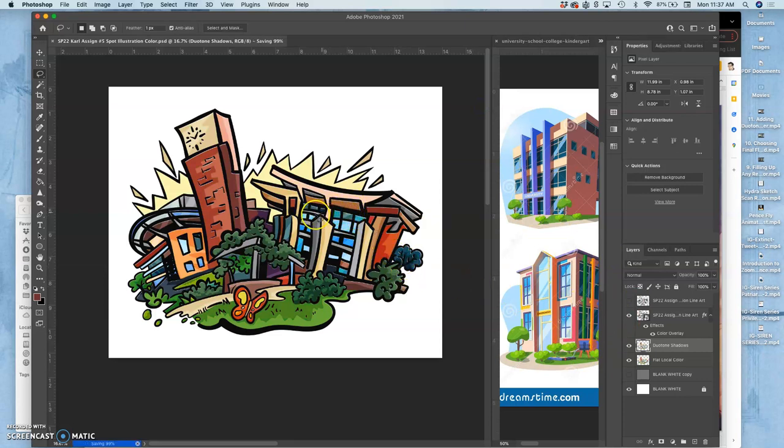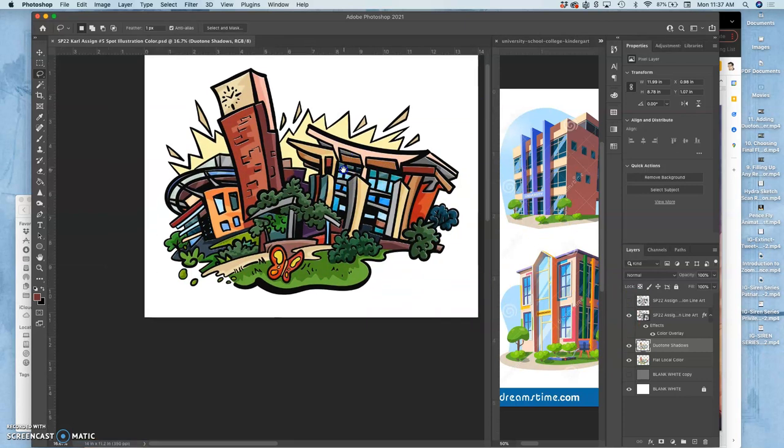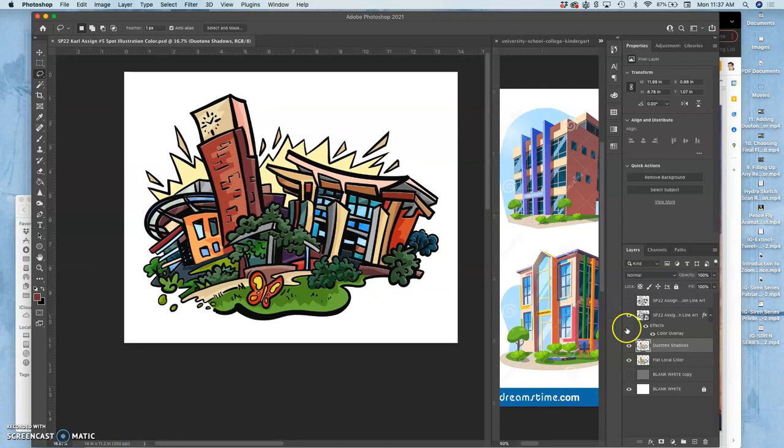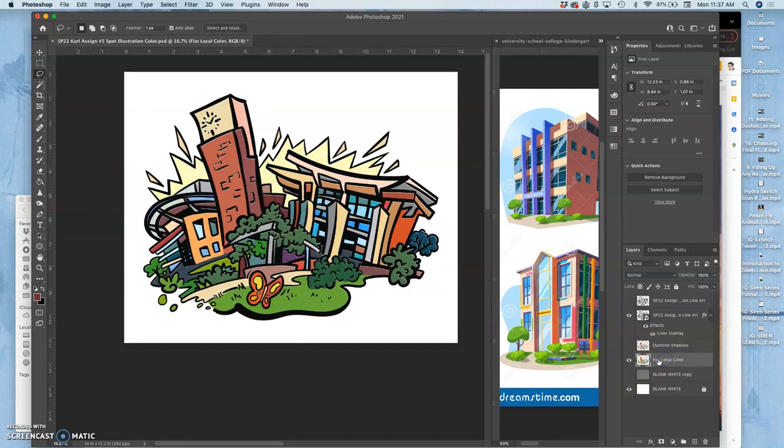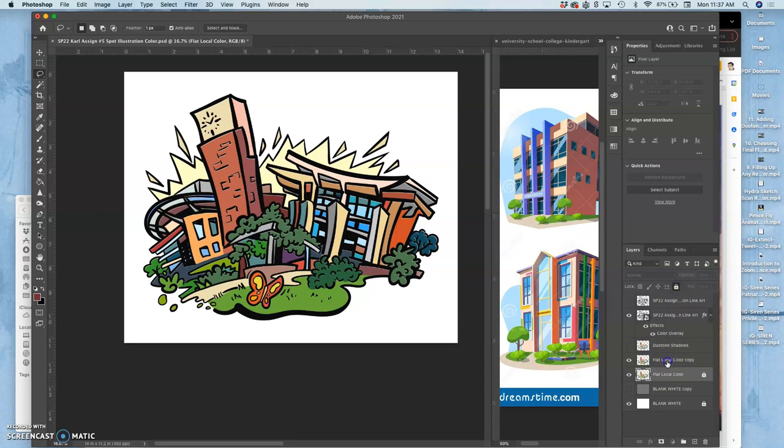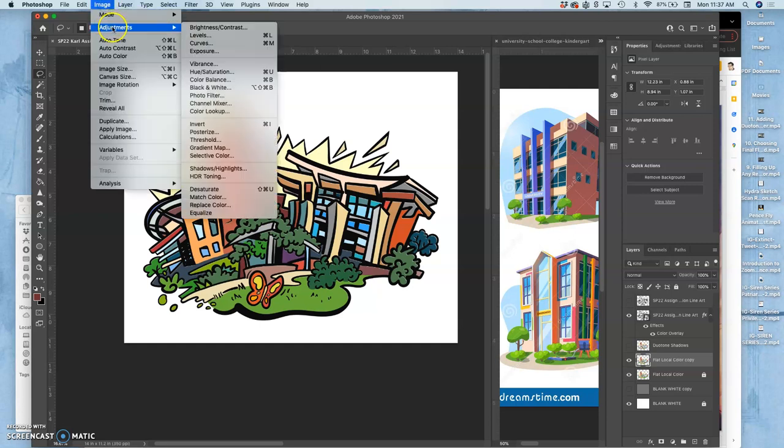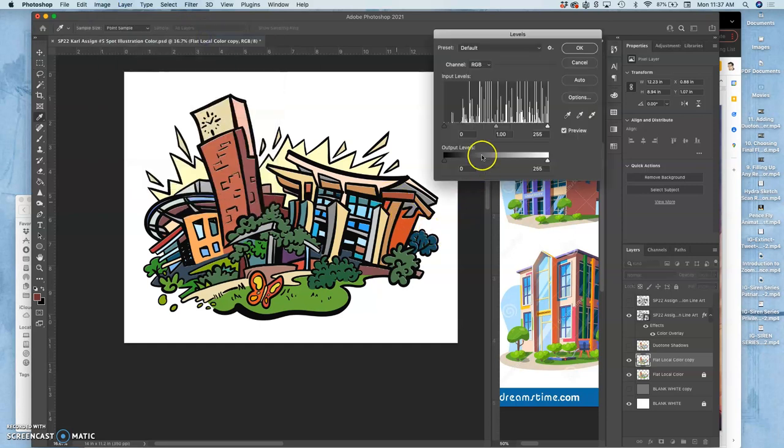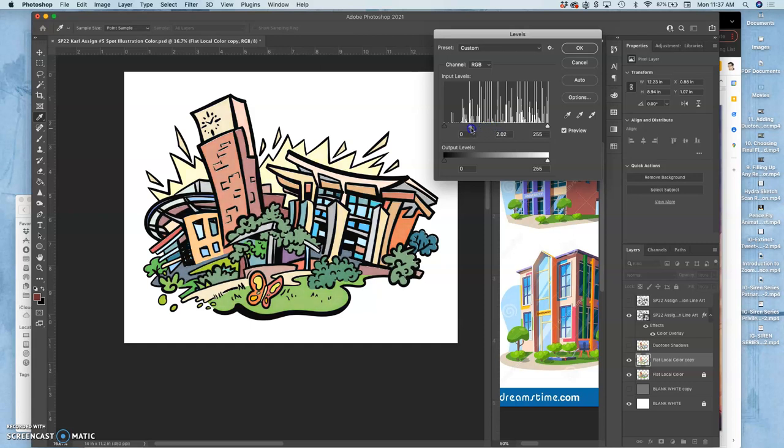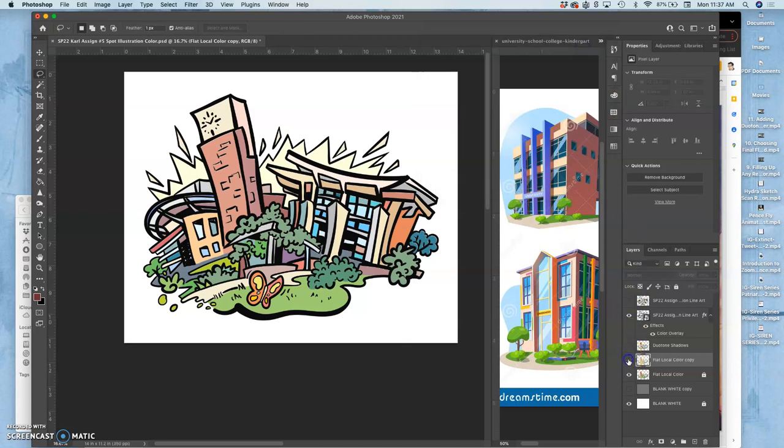So soft edge duotone. Let me turn off my duotone shadows that were hard edged. I'm going to duplicate it again, my flat colors. I'm going to lock my flat colors. And there's a really easy way to do soft edge duotone. First, I'm going to take my flat colors, my duplicate, and I'm going to make them brighter. So the opposite of what I did before. I'm going to shift it to the left, and that basically adds white to all of my flat colors. I'm going to label that duotone highlights.